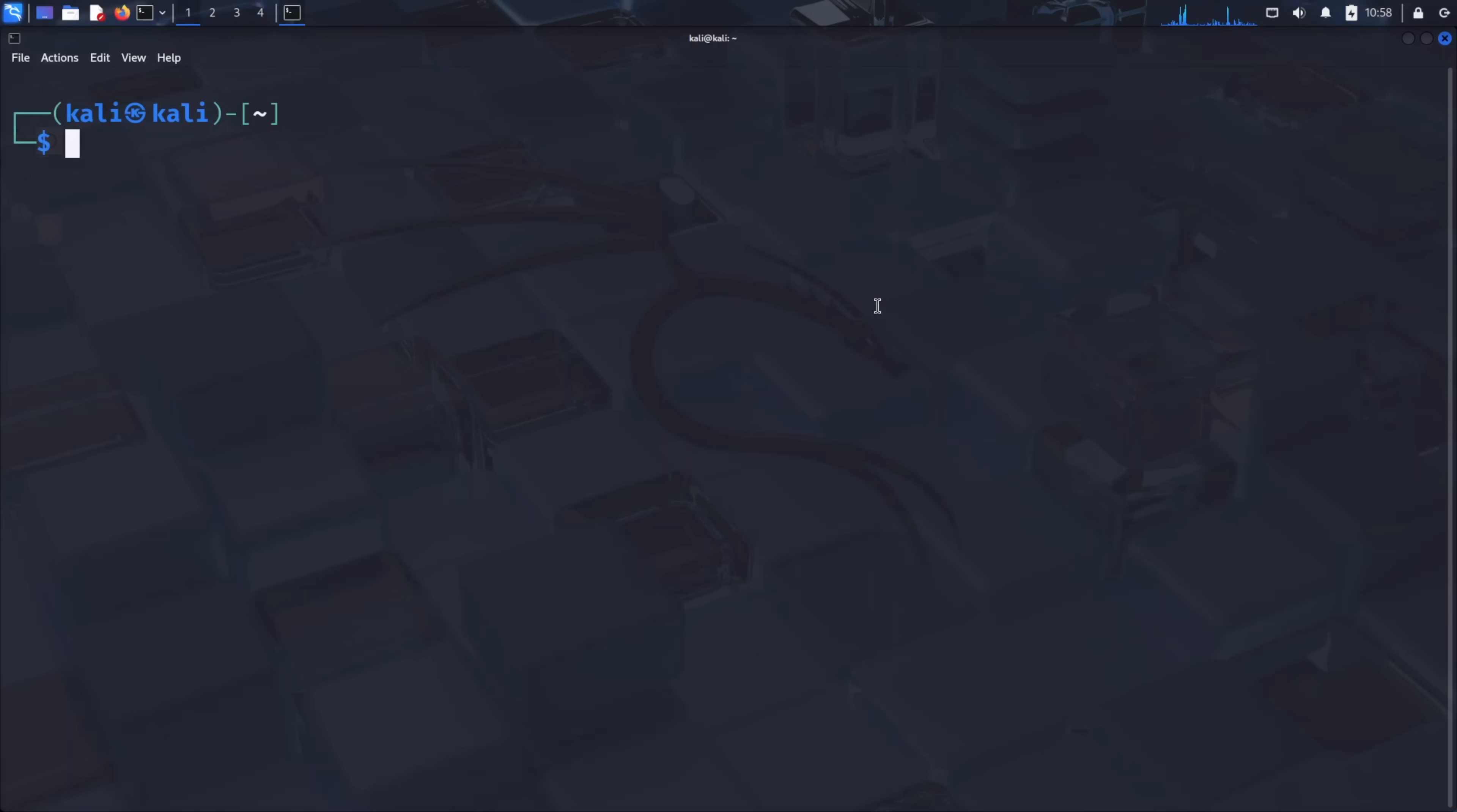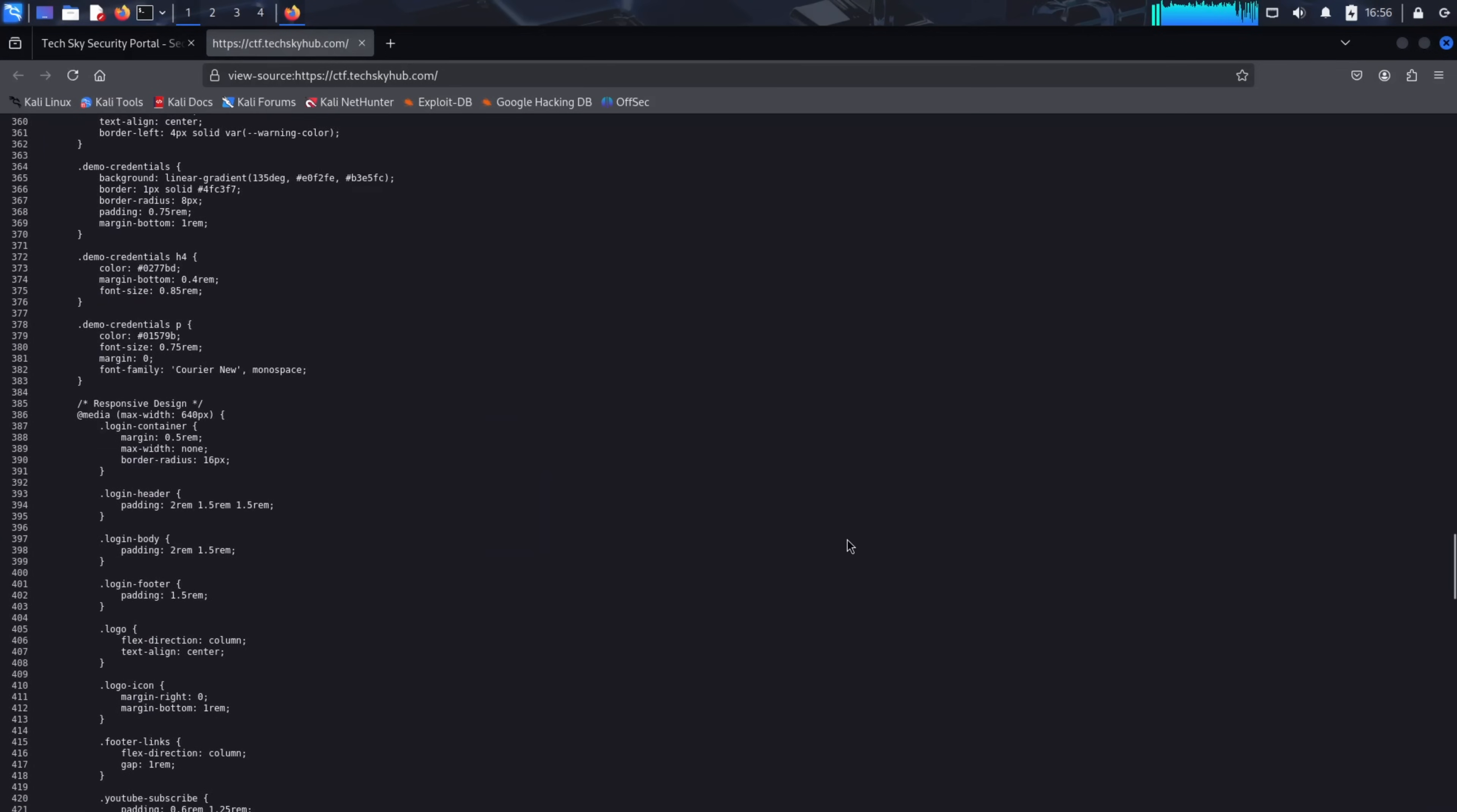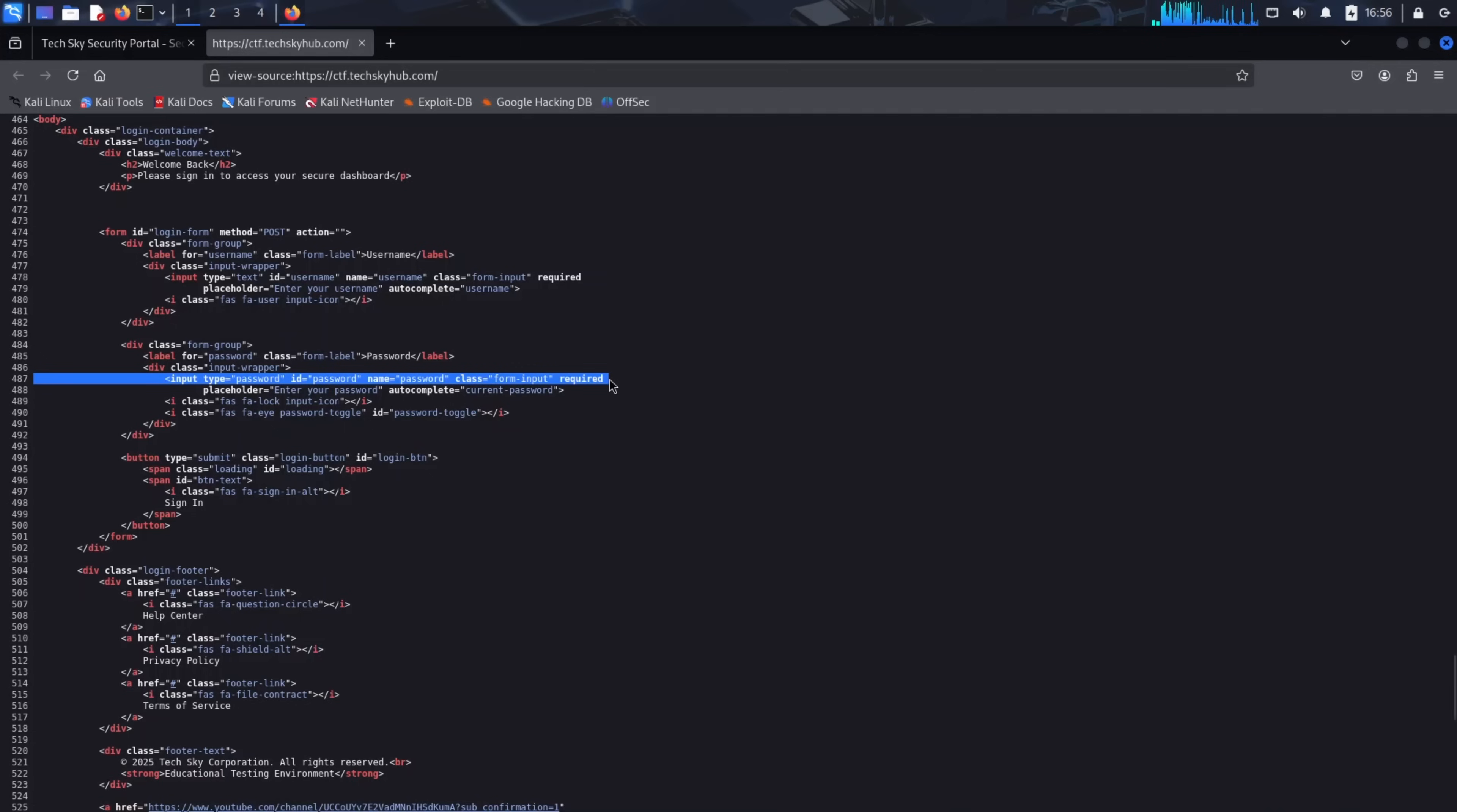First, go to our website at ctf.techskyhub.com. Right-click anywhere on the page and select View Page Source, or press Ctrl plus U on your keyboard. Now scroll through the HTML code and look for the form tag. You'll find something like form method equals post. This tells us the form uses the post method. Next, find the input fields inside the form. You'll see something like input type equals text, name equals username, and input type equals password, name equals password. The name attributes, in this case username and password, are crucial. They tell us the exact field names we need to use in our Hydra command.